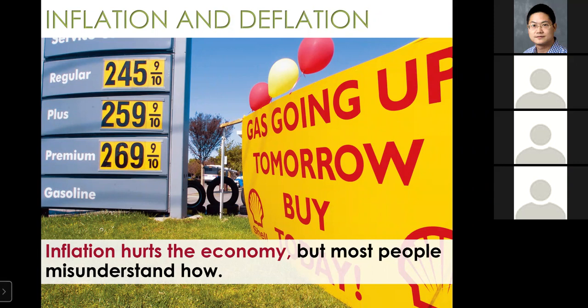All right, let's finish the last part. We're going to look at inflation, deflation, and the price index.